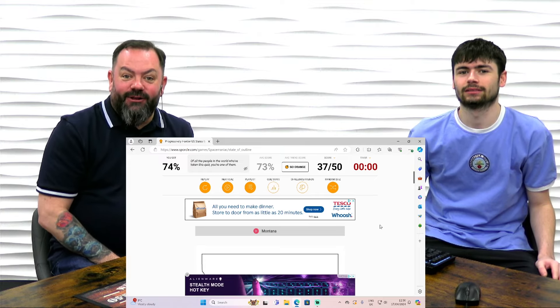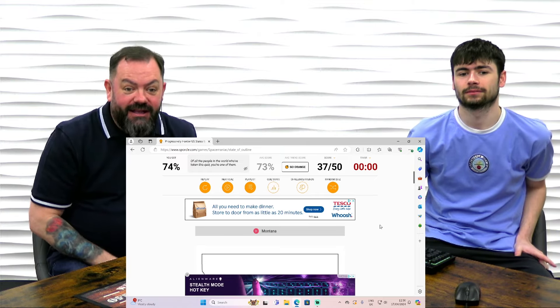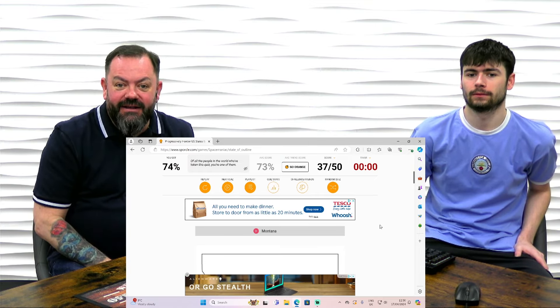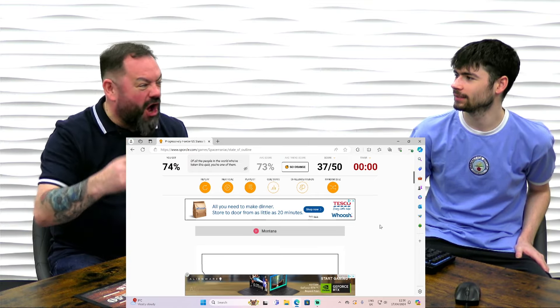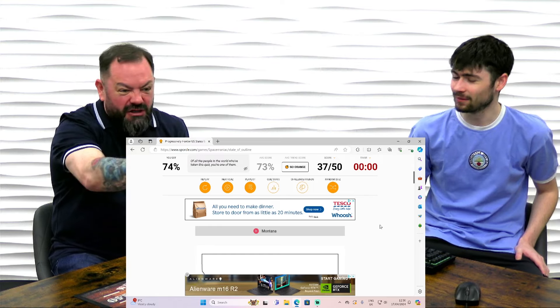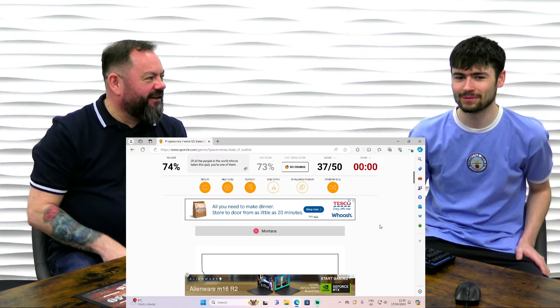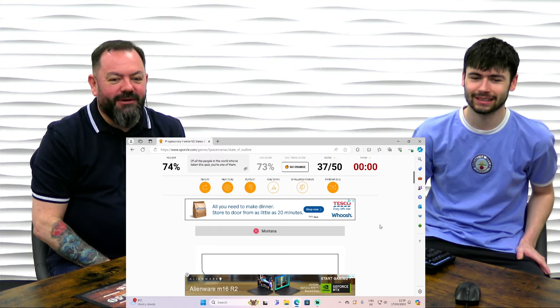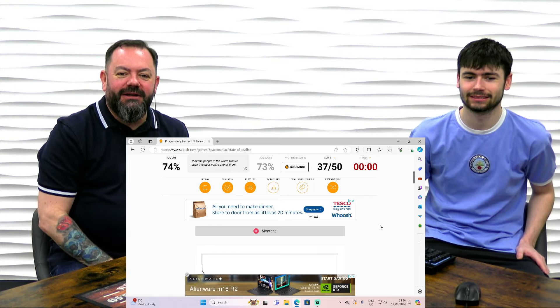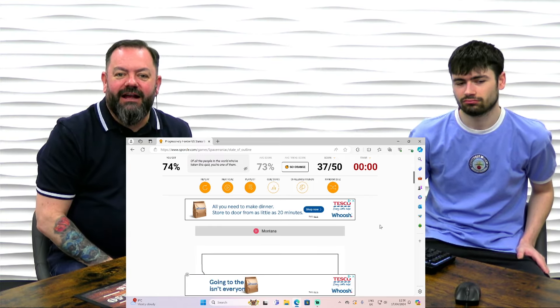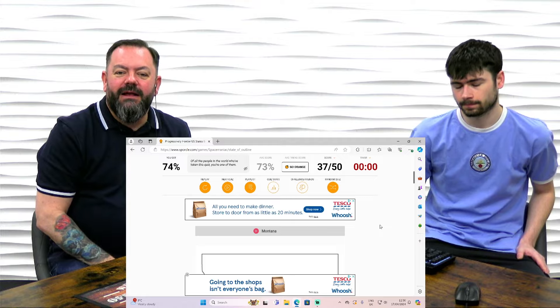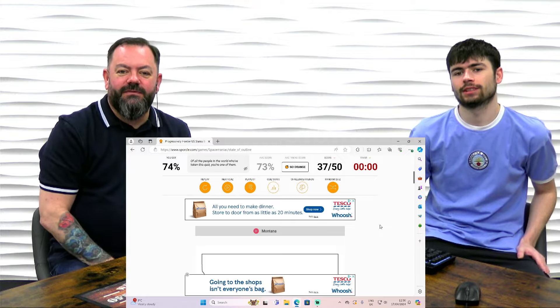Anyway. Hope you played along. Let us know if you beat 37 out of 50. Yeah. I'm probably yelling at the screen now. Montana. It's Nebraska. Montana. Hope you enjoyed it. Anyway. Don't forget like and subscribe. We'll see you on the next one. Cheers. Cheers.